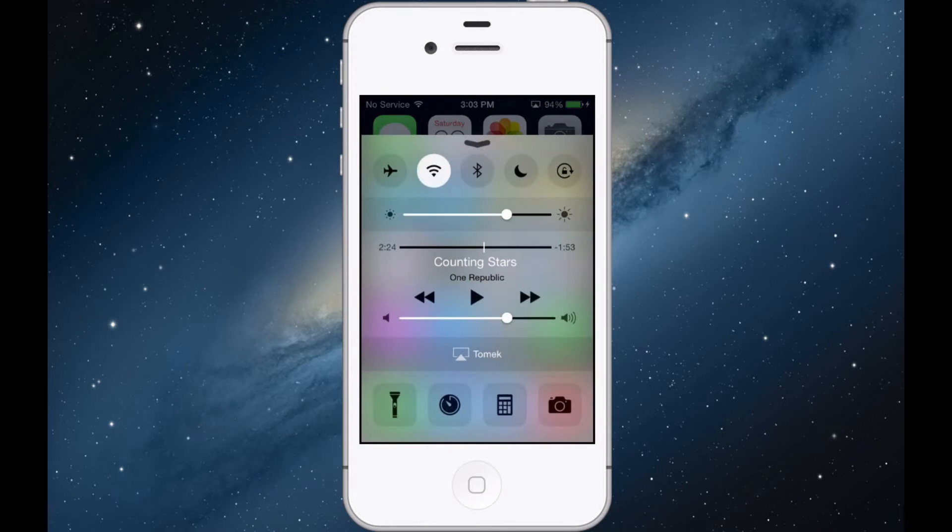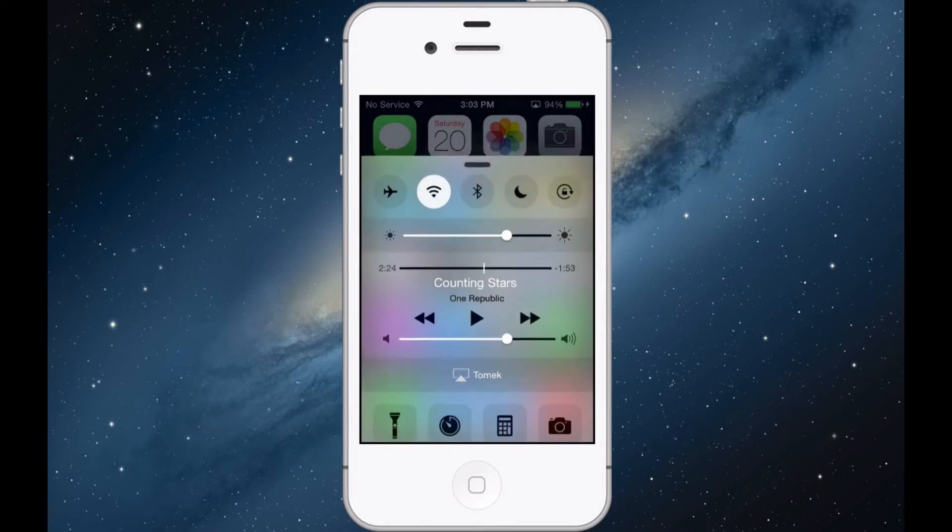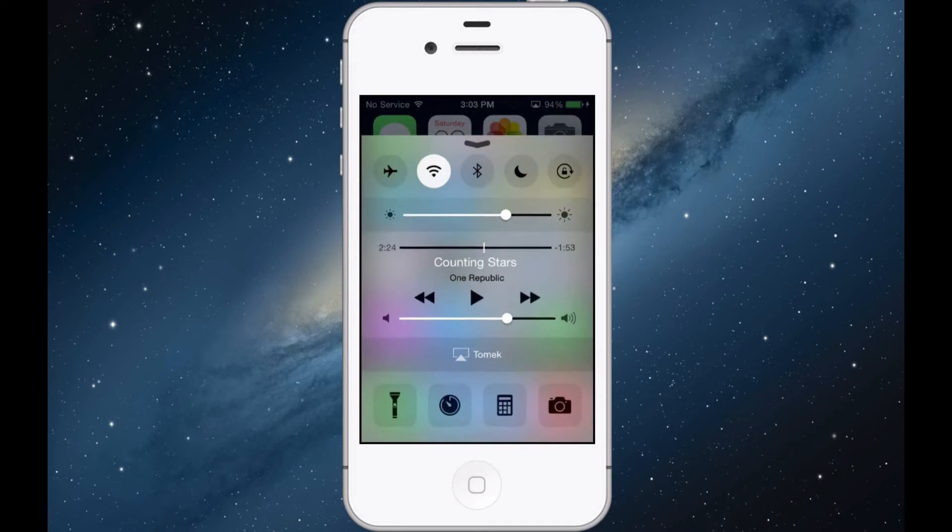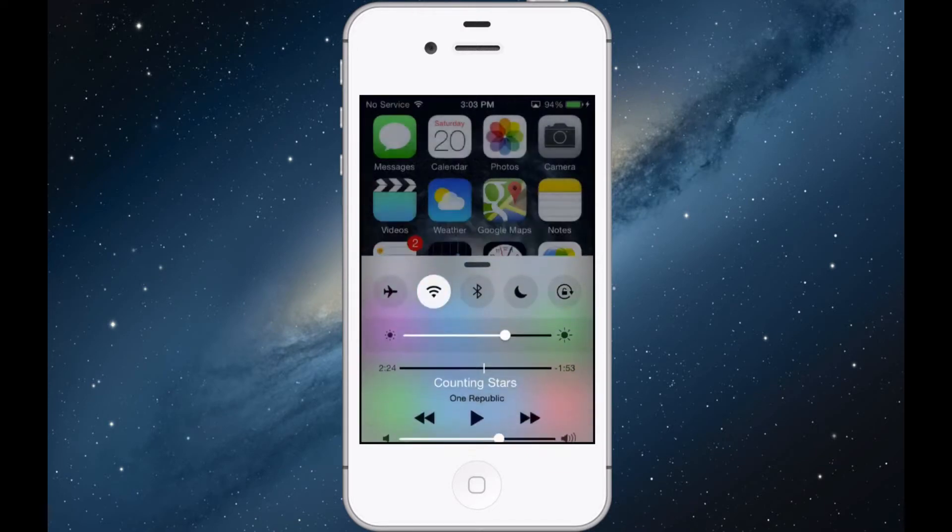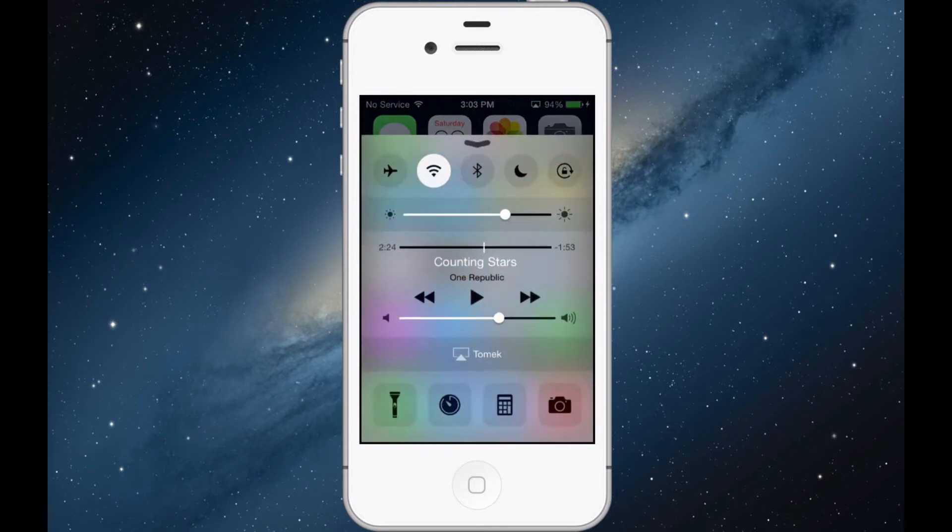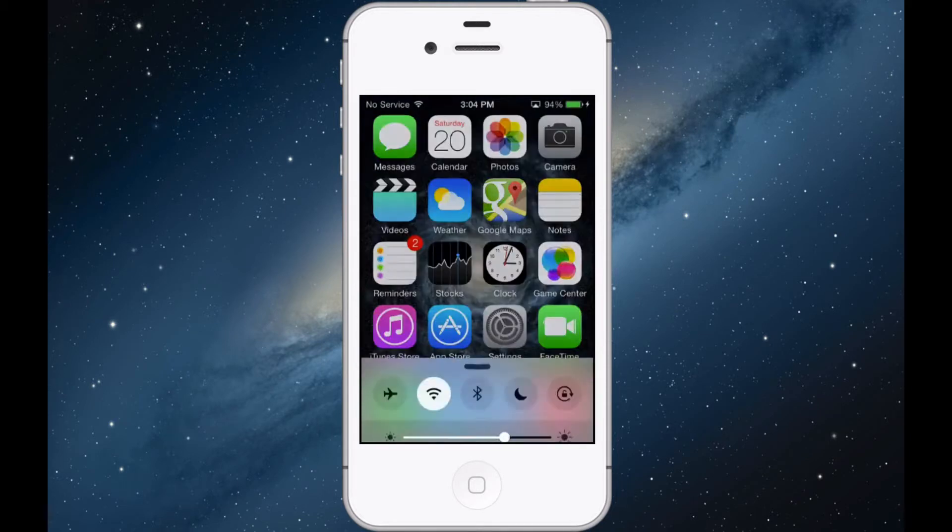The control center - they just made it look more aesthetically pleasing I guess. It still looks pretty much the same with the same features: flashlight, calculator, camera, whatever.